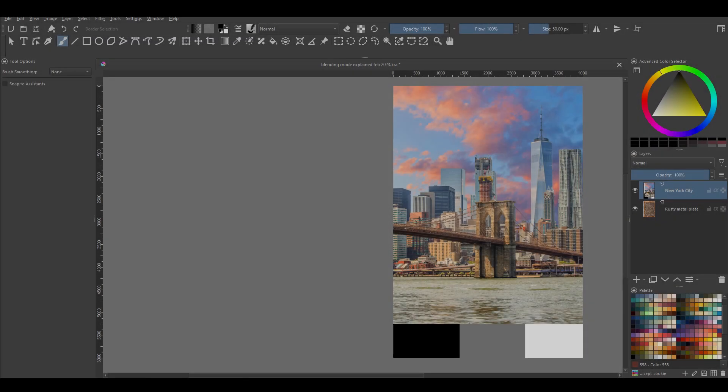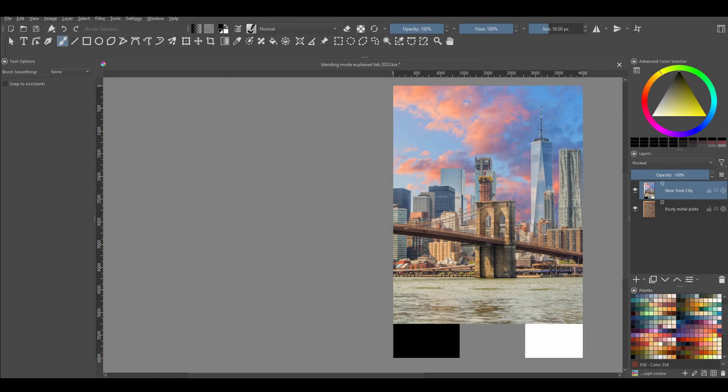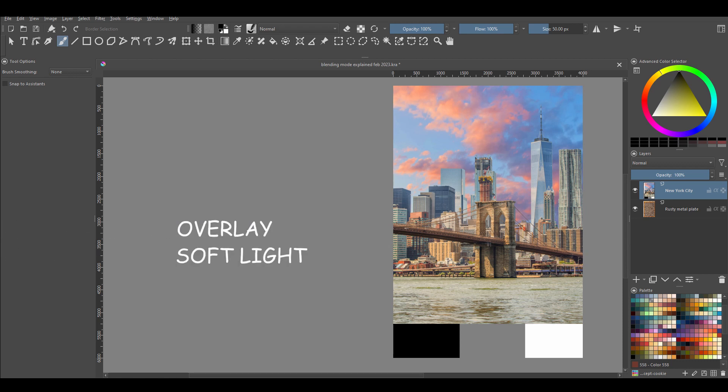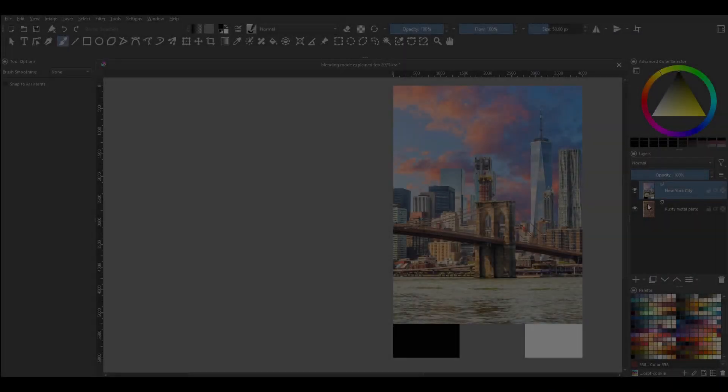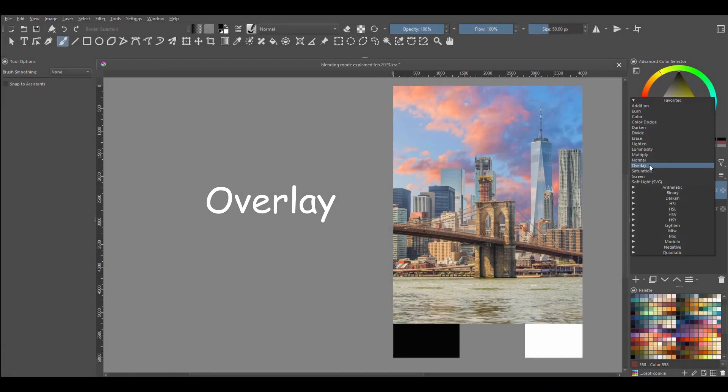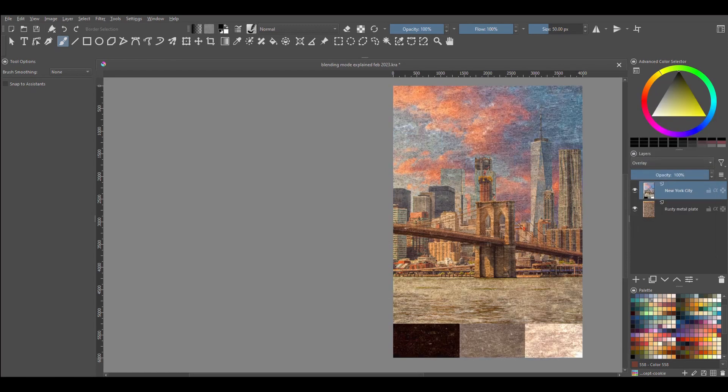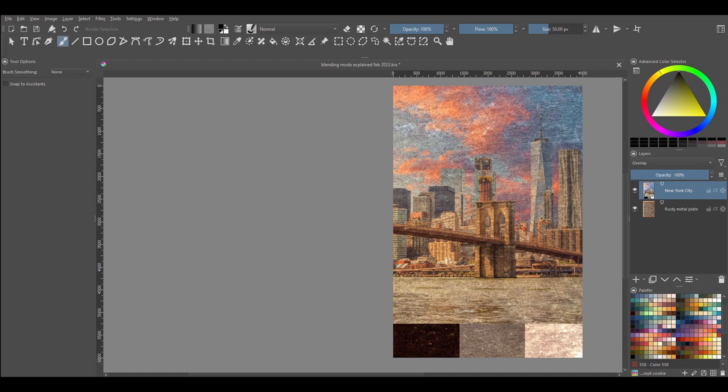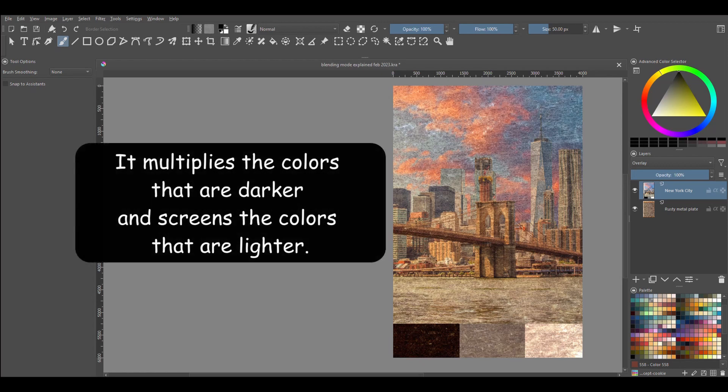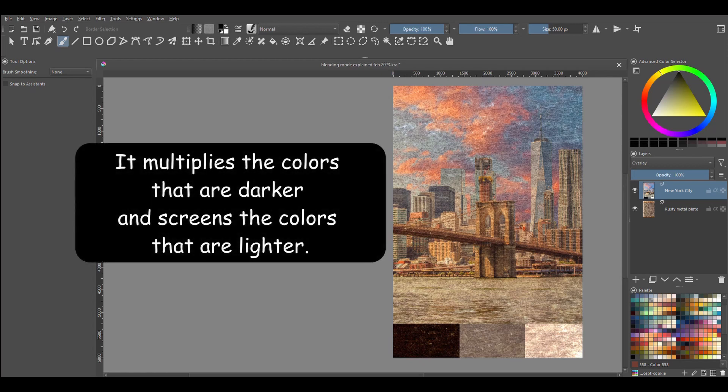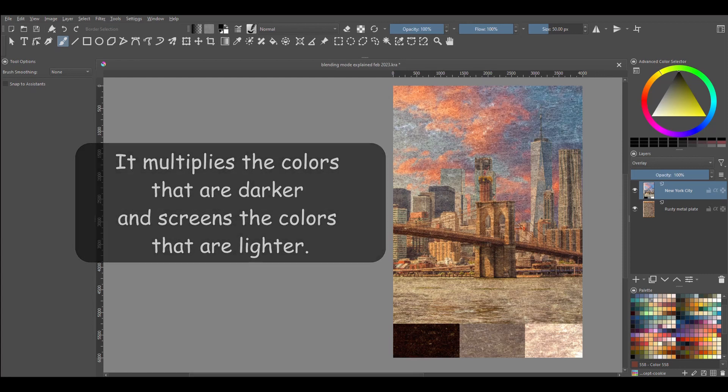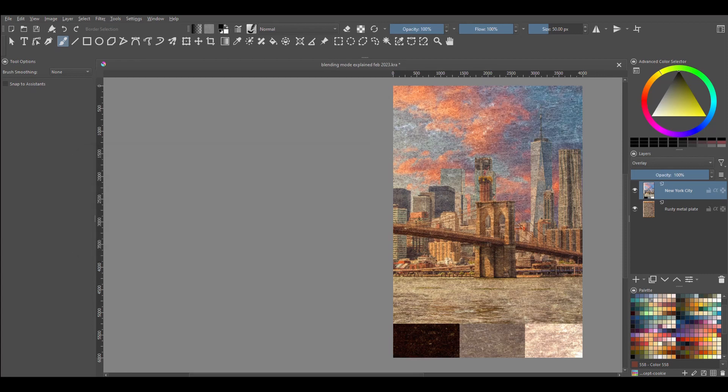The third group is called Contrast. It includes Overlay and Soft Light. The Overlay blending mode is very interesting. It acts like both the Multiply and the Screen modes. It uses a special mathematical formula to multiply the colors that are darker and to screen the colors that are lighter. By doing so, it adds significant contrast in the resulting image. And any colors that are in between become transparent.